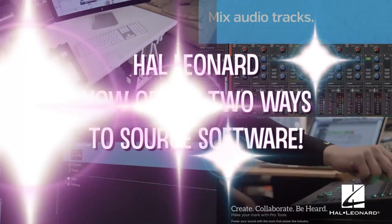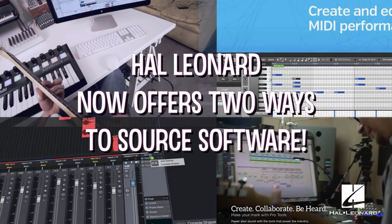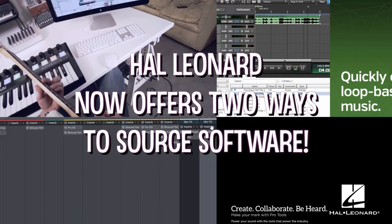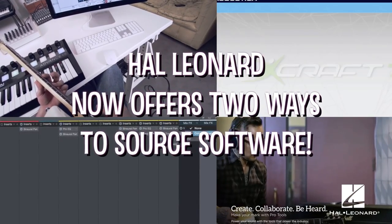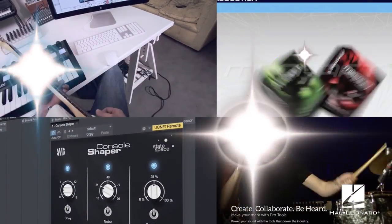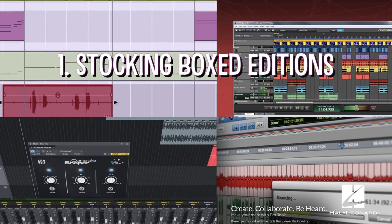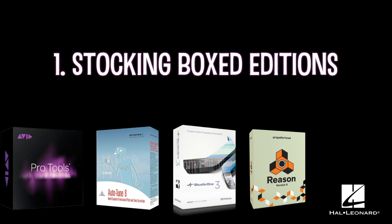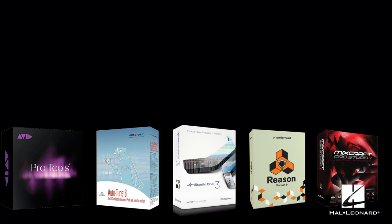Hal Leonard now offers two ways for retailers to source software, from the very popular to the more boutique and unique titles. The first is by stocking the traditional boxed editions. They look great on the shelf and they let the shopper see that this category is available.